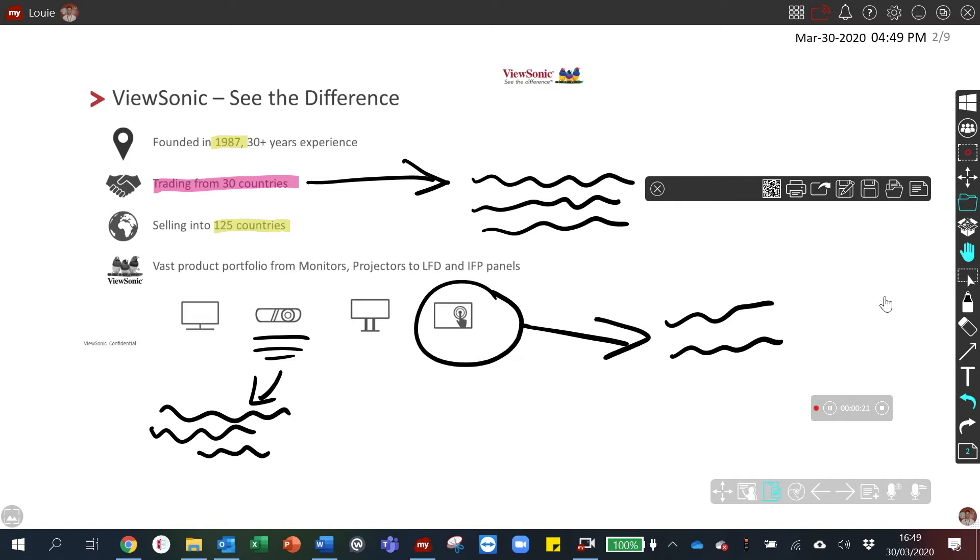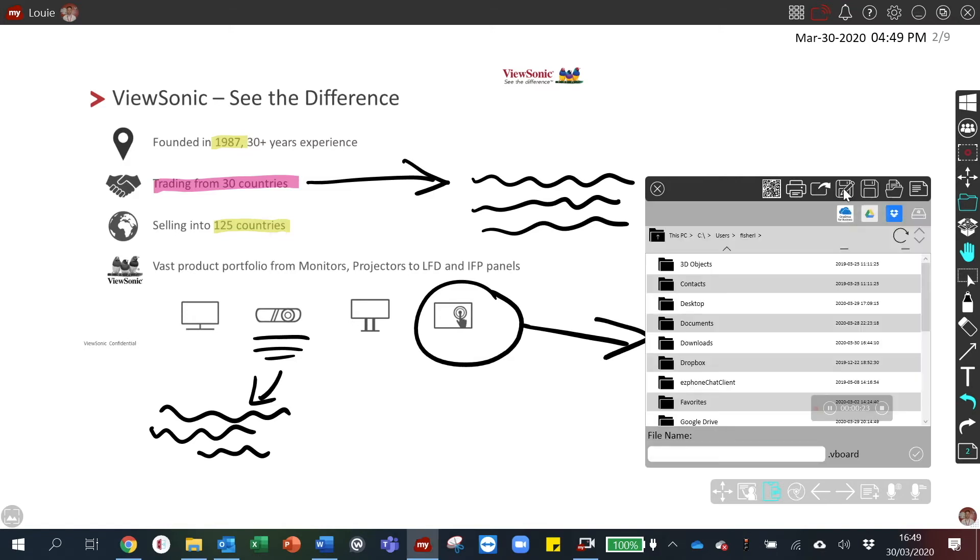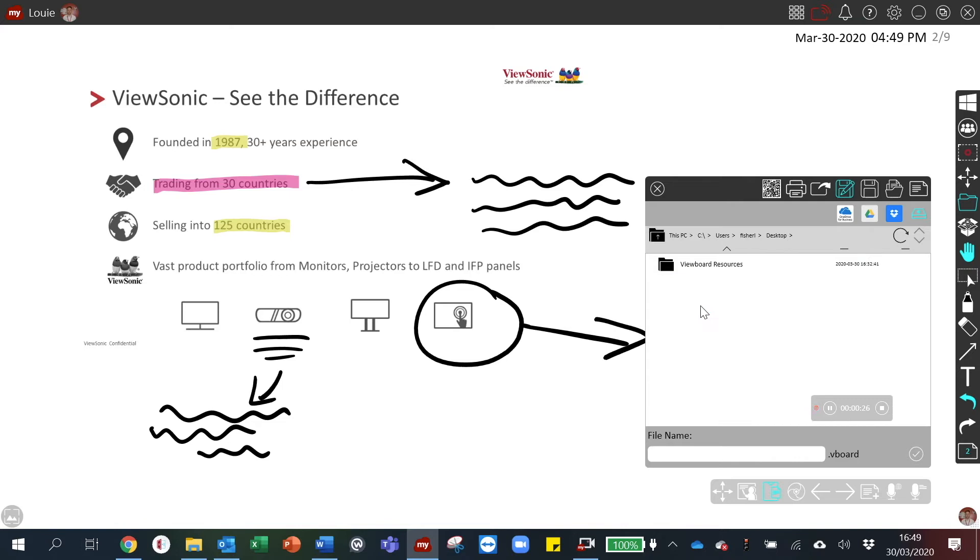If you wish to save the document, simply click save as and choose the relevant area that you wish to save it.